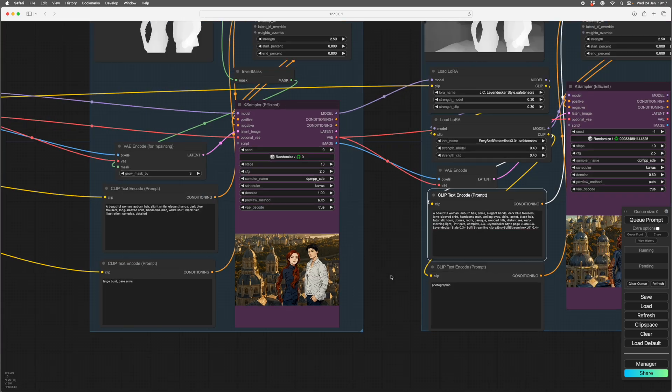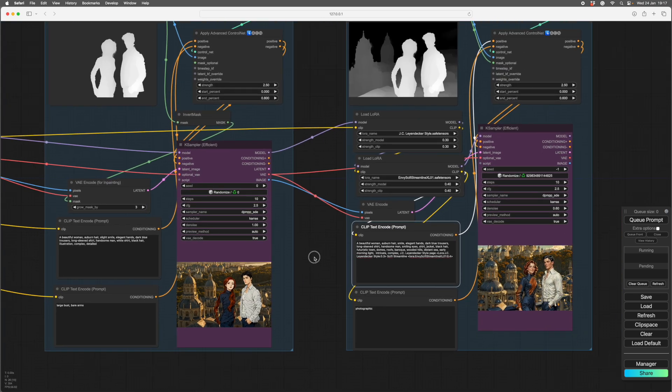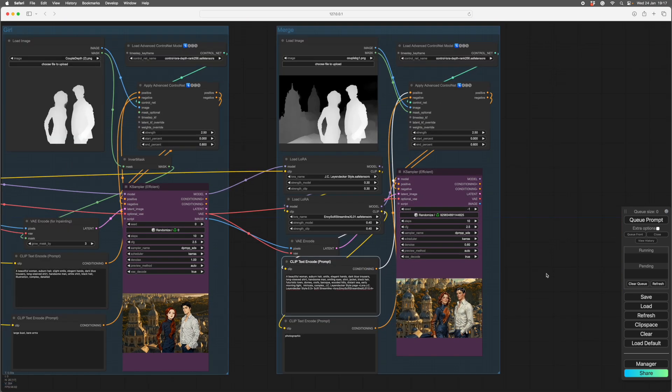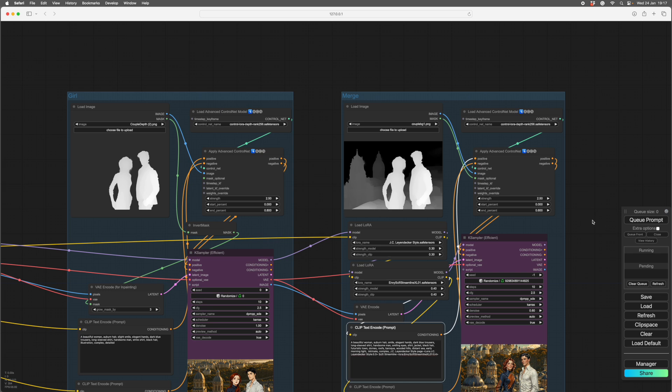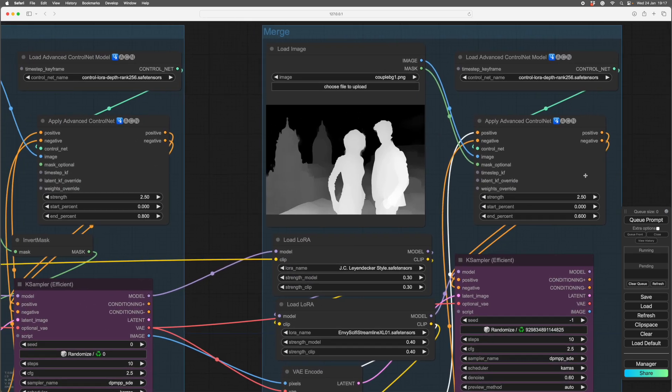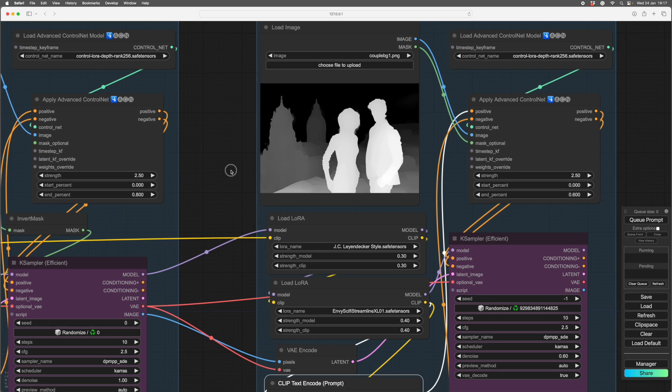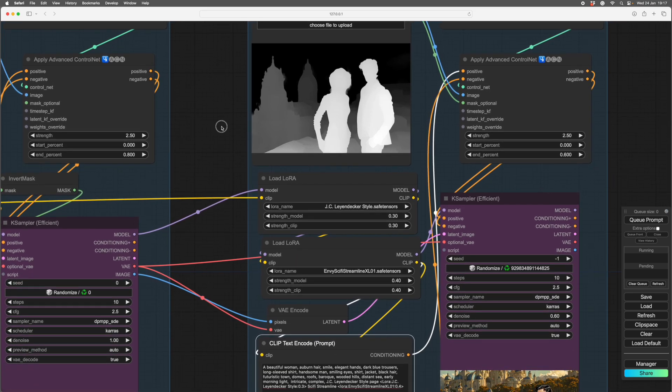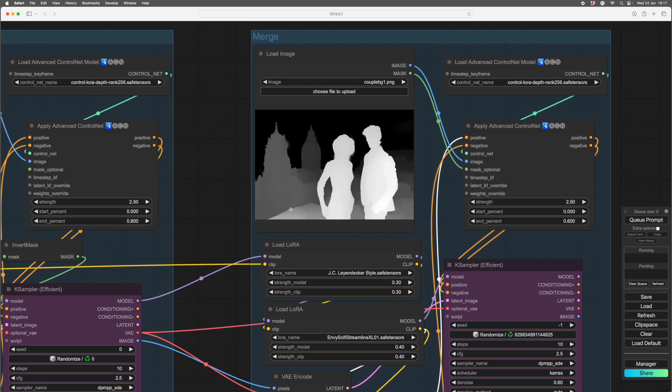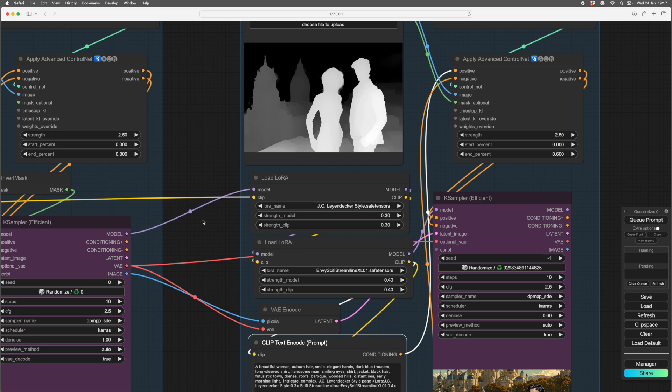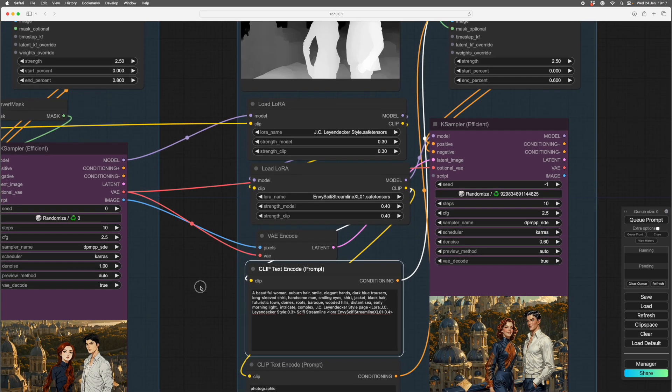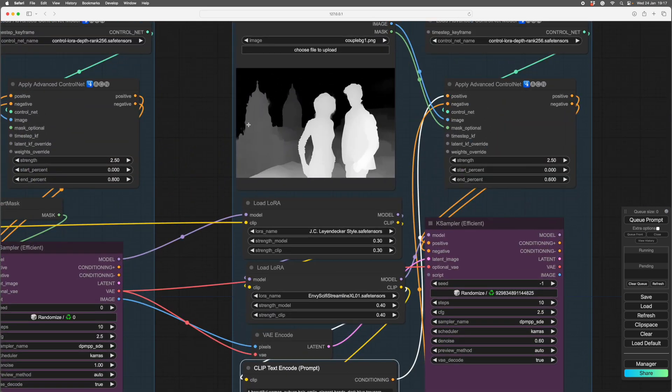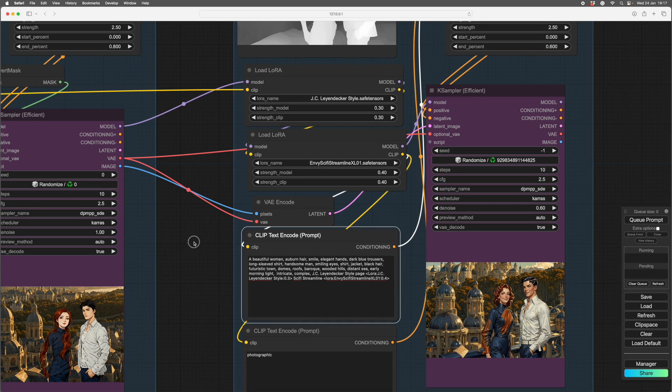So the next layer, or the next module, whatever you want to call it, we have another depth map, which is essentially the first two depth maps combined together. The only thing you have to really watch is to get a good contrast between the figures and the background. Otherwise it'll decide a bit of this is a bit of a leg or something, or it'll put a whole extra person in to the left there.